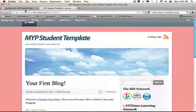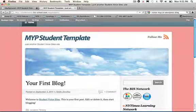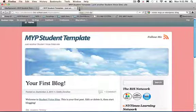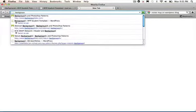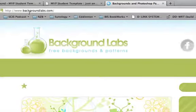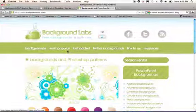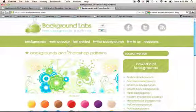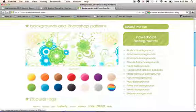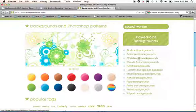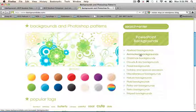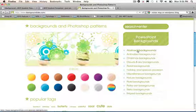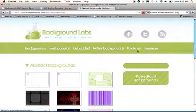But perhaps a color background is not what you want, but you want a cool kind of repeating background. Let me give you one great website. It's called backgroundlabs.com. And it gives all these free backgrounds and patterns that you can choose from. I'm going to go over here and you can see they have it categorized by abstract, animated, Christmas, clouds and skies, and so on. I'm going to click on abstract backgrounds.